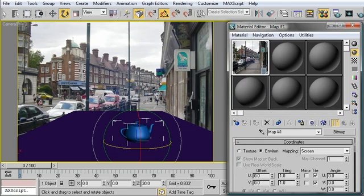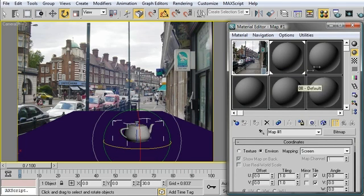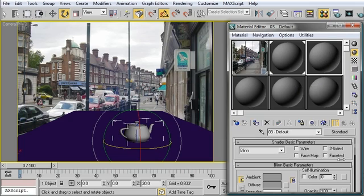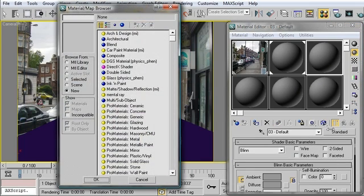And now it just becomes a materials and lighting problem. So I'm going to click on my Material Editor. I'm going to assign a gray material to that teapot. And a matte shadow material to the ground plane.